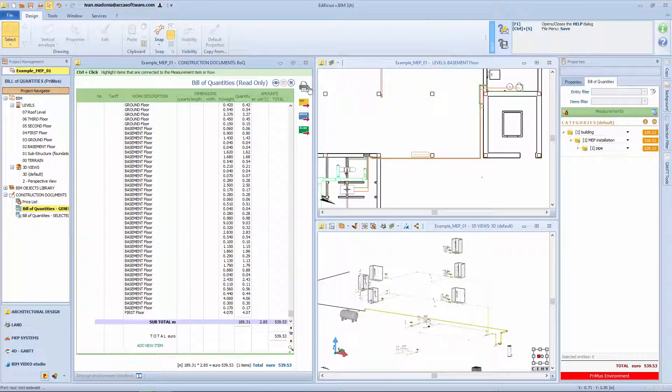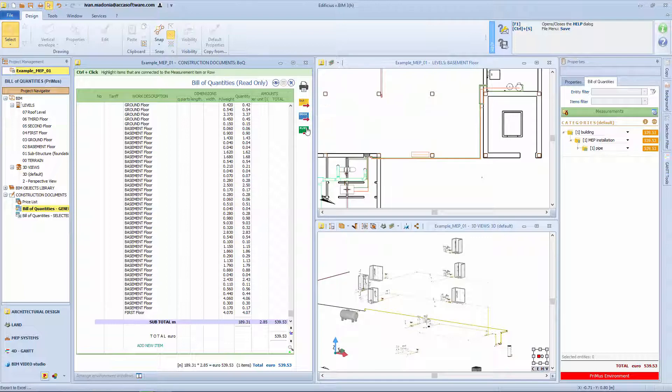Print and or export features are also available during this phase of the quantity take-off process too.